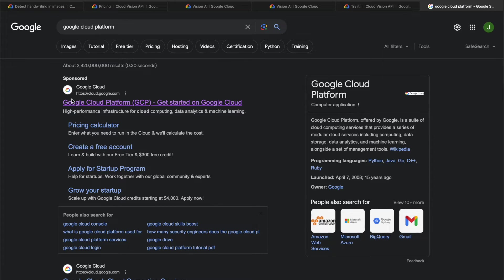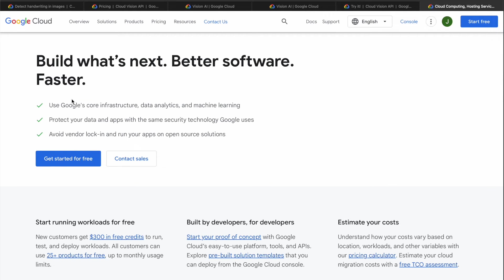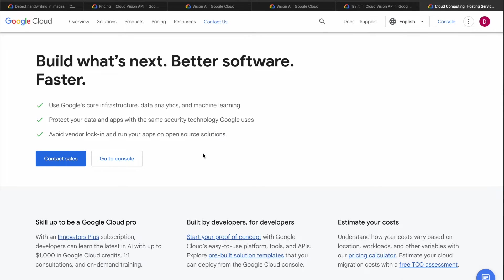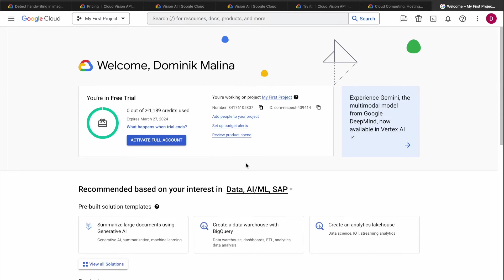First step, of course, you have to set up an account on GCP. This process is pretty straightforward, very similar to Amazon or Microsoft services. After activation, you should open the console and open first project.